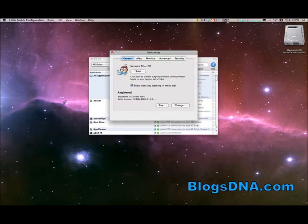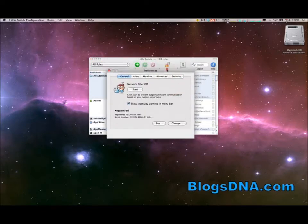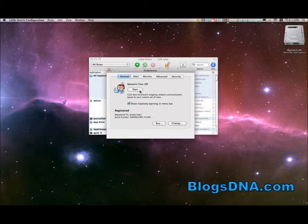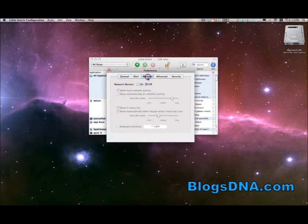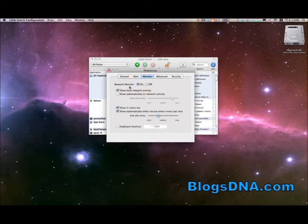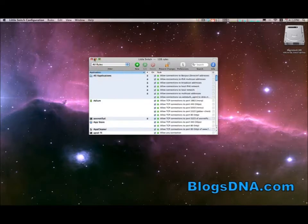But what you do have is a preferences pane and from the preferences pane you can click to turn the network filter on. So I'm going to start my network filter and from the monitor tab I'm also going to turn my network monitor on and I'm going to show you what these two things do right now.